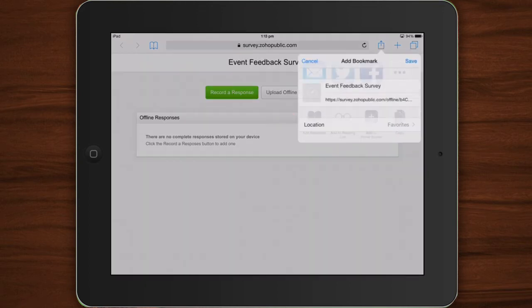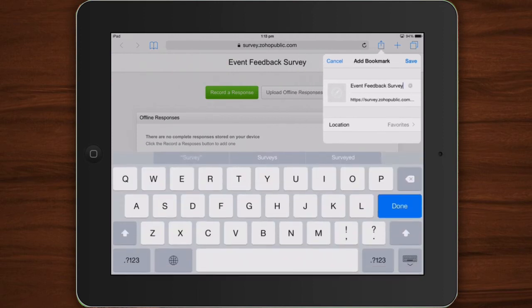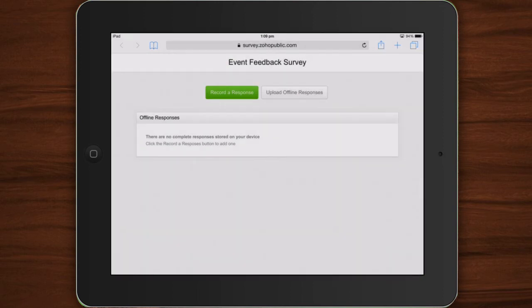You may bookmark it and visit this link anytime without an Internet connection. To start collecting responses, click the Record a Response button.